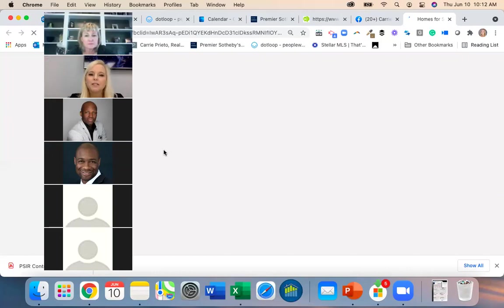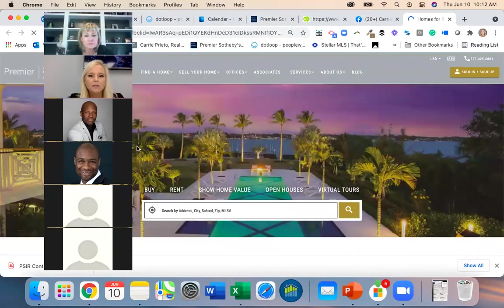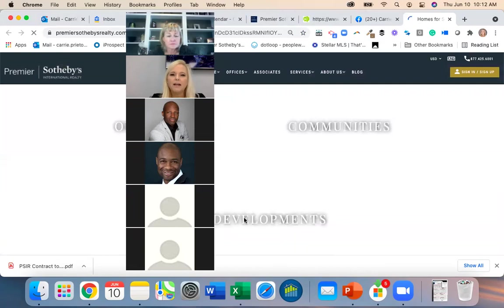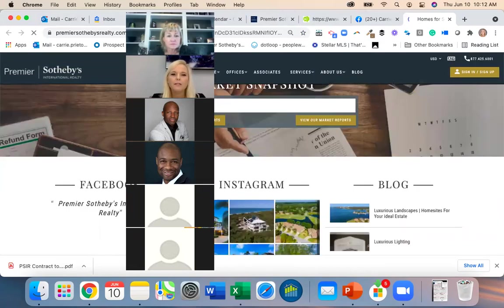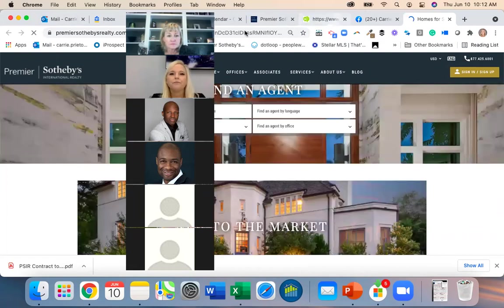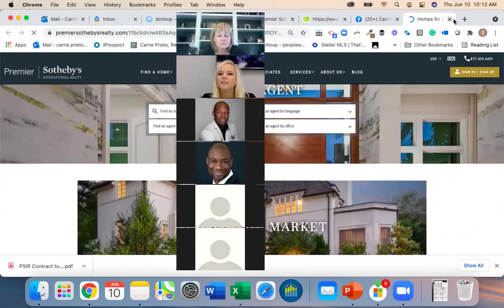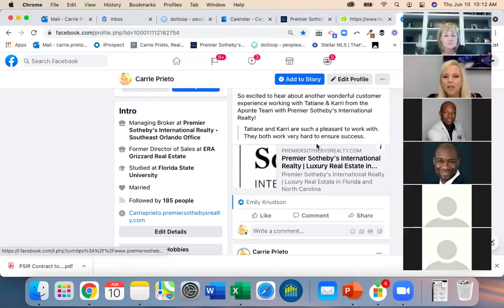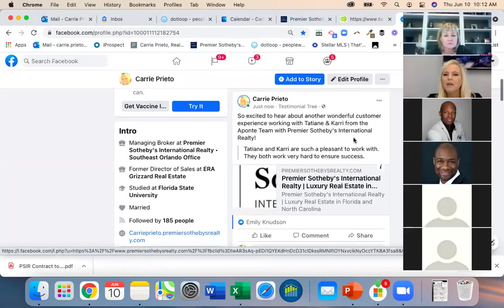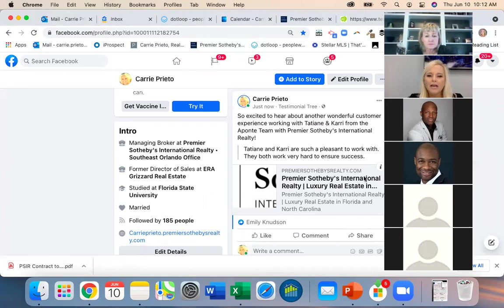I highly recommend you guys test all these things too. When you click on the post I don't really like where it takes you — that's something we need to fix. Note to self: get with Mode and figure out why it's going there, because we want it to go to your page where it shows the testimonial.